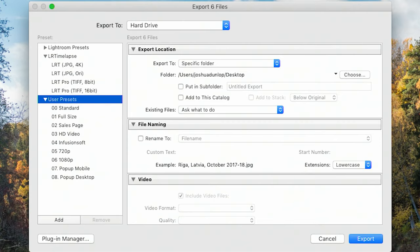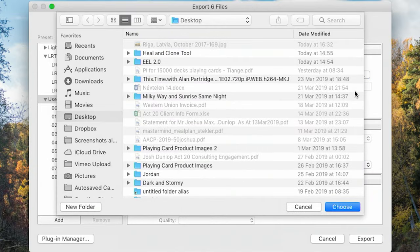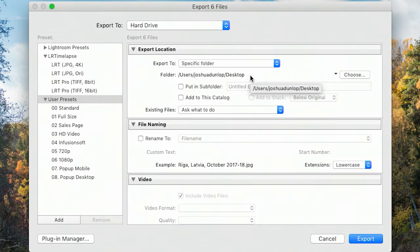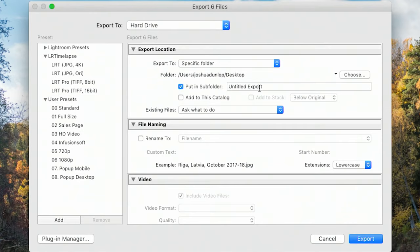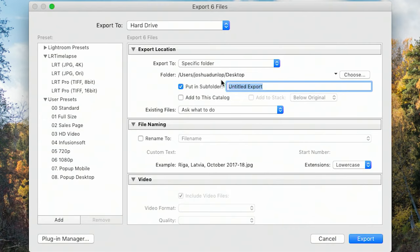I'm selecting six different images to export here and I'm going to export them to my desktop. I can choose where they go by pressing this button, but nine times out of ten I export to my desktop and move them around afterwards — that way they're always easy to find. I might occasionally export straight into Dropbox. If I'm exporting more than one photo, I'll put them into a subfolder, so I'm creating one here called 'Riga Latvia 2017'.